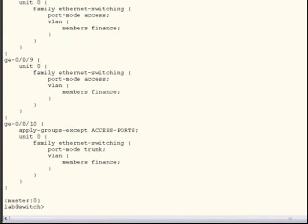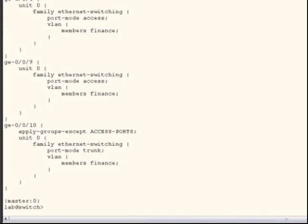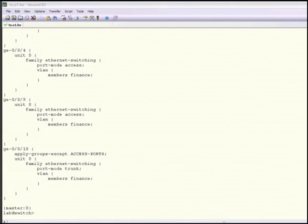And while I've demonstrated these features here on an EX-series switch, they are available on any Junos-based device, including the MX, SRX, T, J, and M-series routers. Additional information about these features can be found in the complete software guide for Junos OS for EX-series switches and elsewhere on our website.